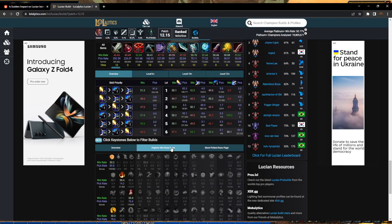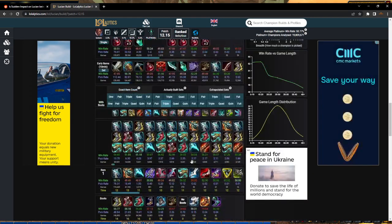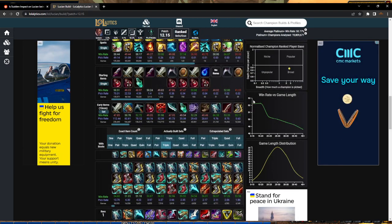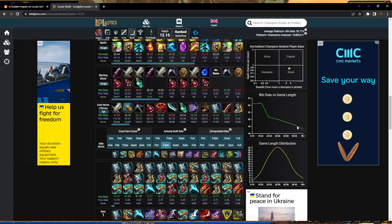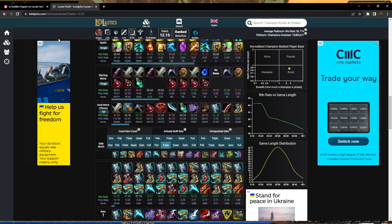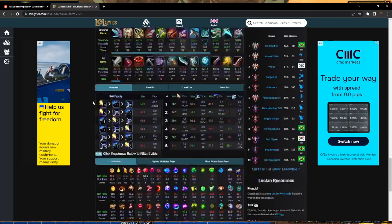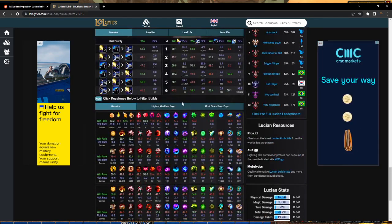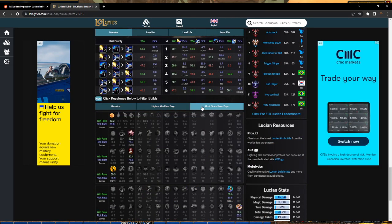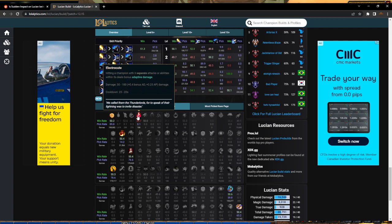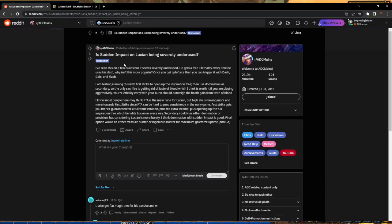First Strike is an investment rune. I don't think it's smart to take an investment rune on a champion that has a win rate graph like this. I think it's better to just play to your strength, pick Press the Attack, and try to snowball early and kill them.